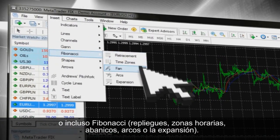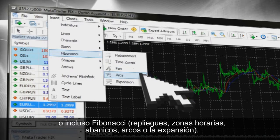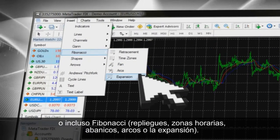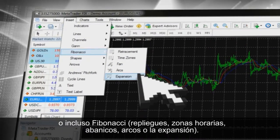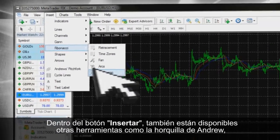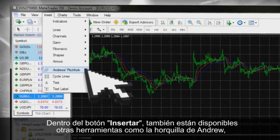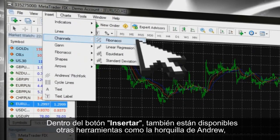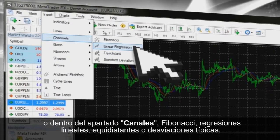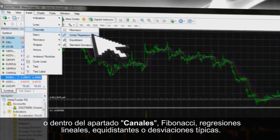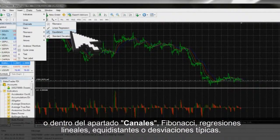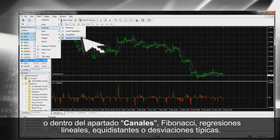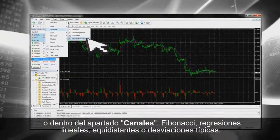Time Zones, Fan, Arcs, and Expansion. You can also find Andrew's Pitchfork here and specific channels like Fibonacci Linear Regression, Equidistant, and Standard Deviation.